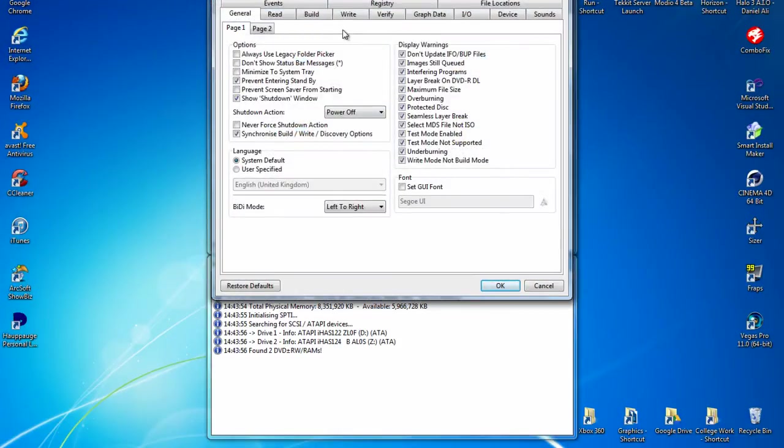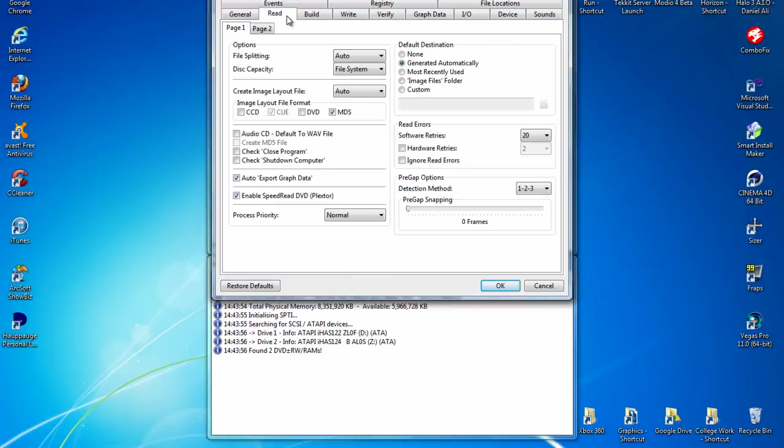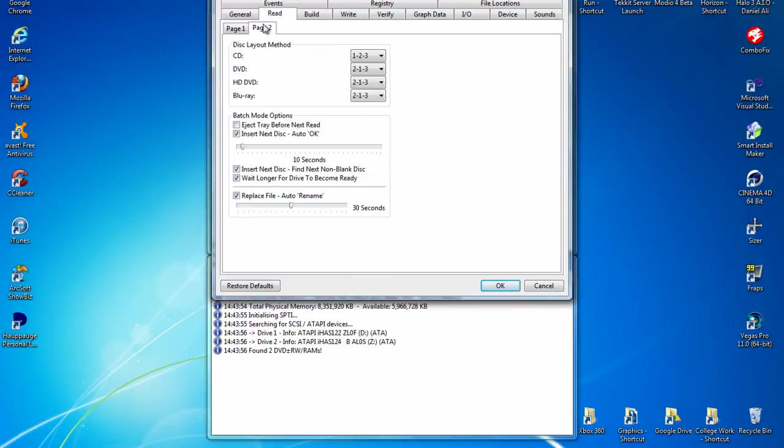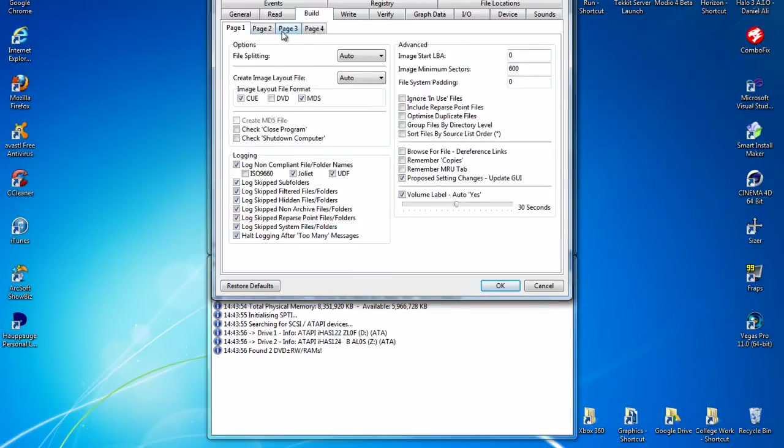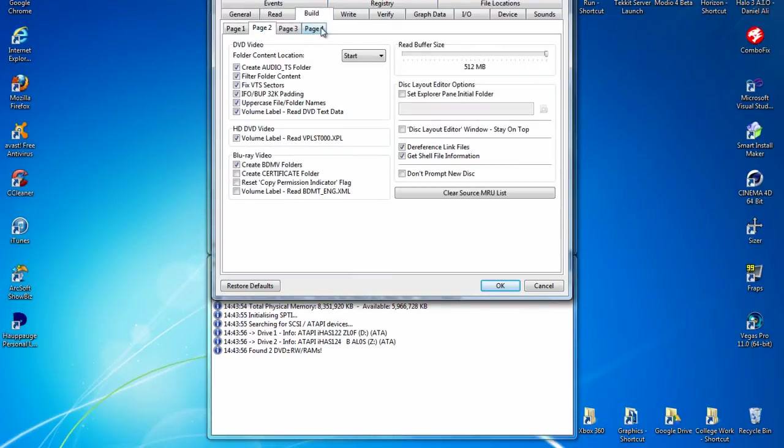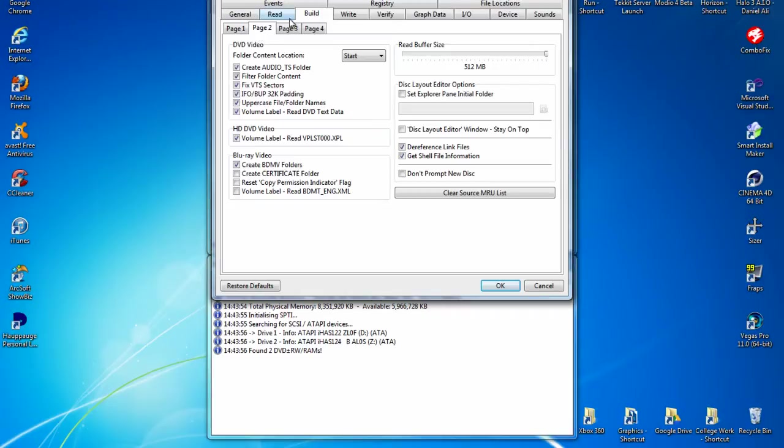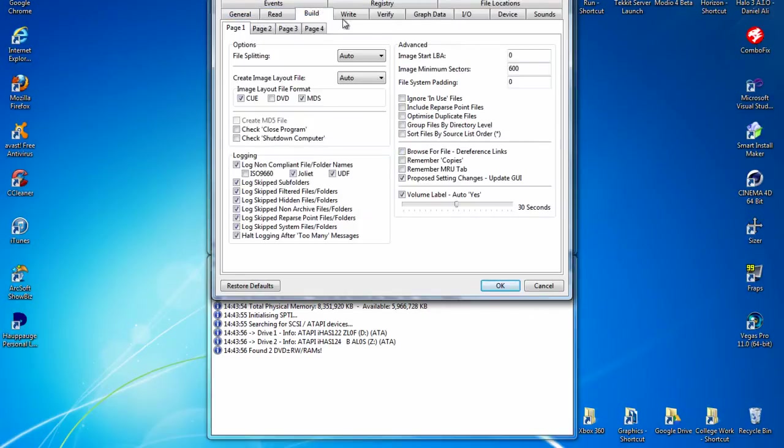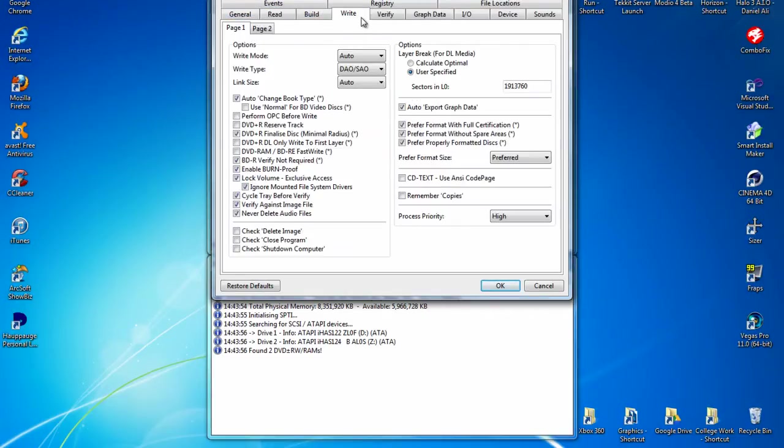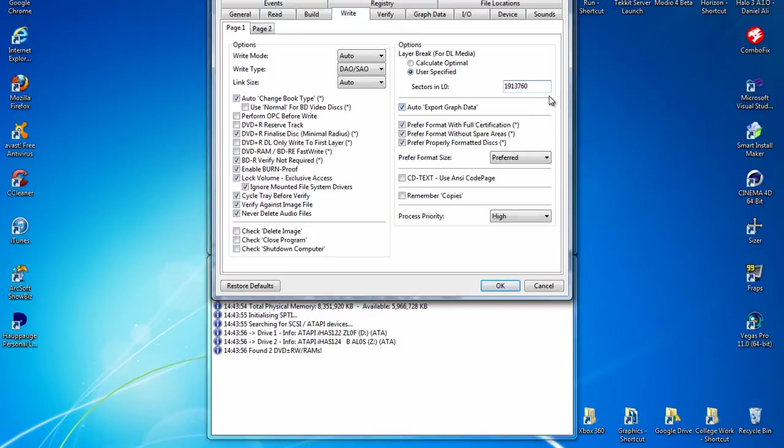The first thing you want to do is come on to Build and go to page 2 and turn the read buffer size up to 512. All of these should be the same. Go to the Write page. For XGD2 you use a layer break of 1913760.